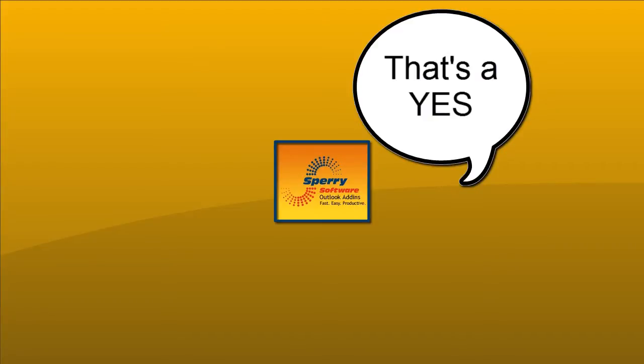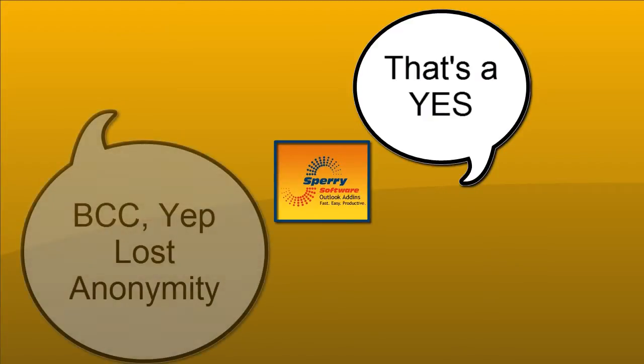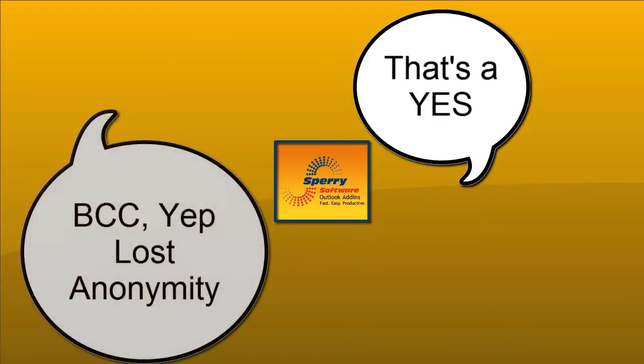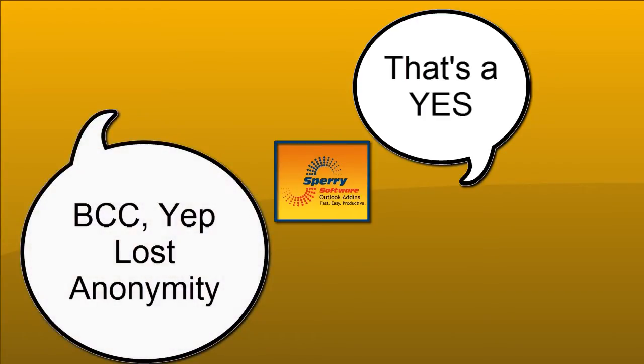How about replying to all when you were originally in a BCC or blind carbon copy on the email? In other words, you were invisible right up to the point that you hit reply all.